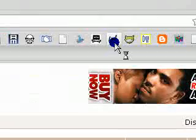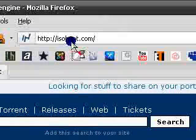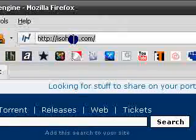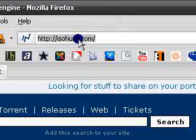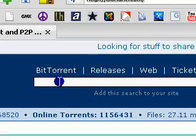Another site is isohunt.com — same thing. Come in here and search for your files.